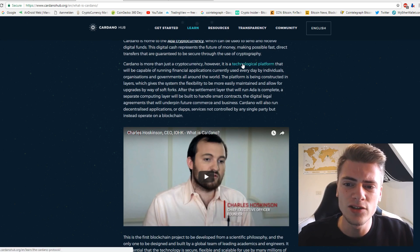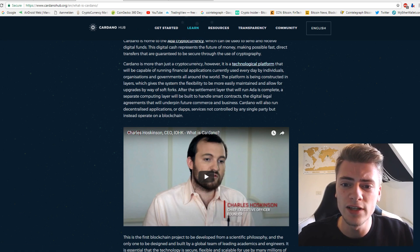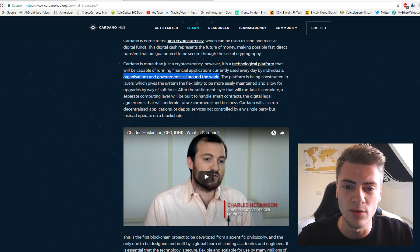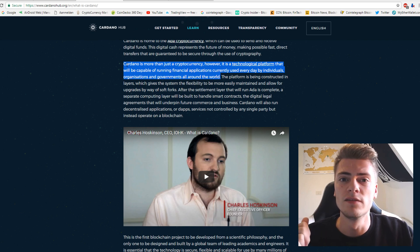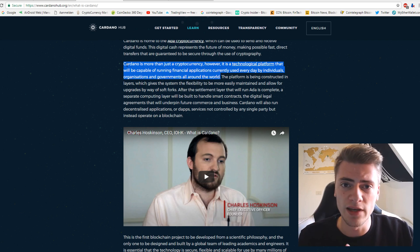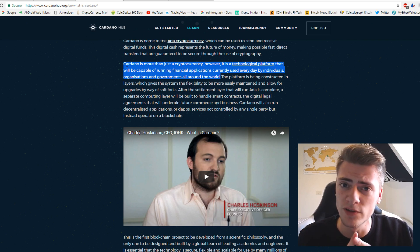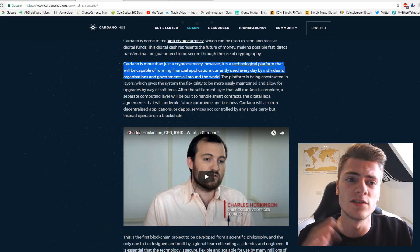It is a technological platform that will be capable of running financial applications currently used every day by individuals, organizations and governments all around the world. So it is a platform to build decentralized applications on, to build new cryptocurrencies on, to build all these kinds of stuff on.